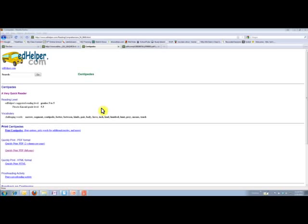Hi, it's Leigh McLean, and I just wanted to tell you ladies a little bit about how I use Ed Helper. I know you guys all have an account, but you're not really sure how it's going to help you with your teaching.